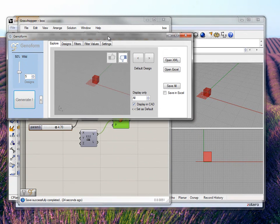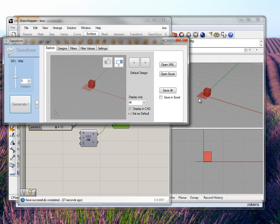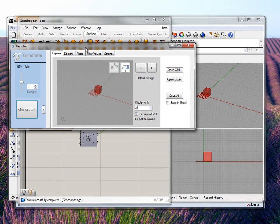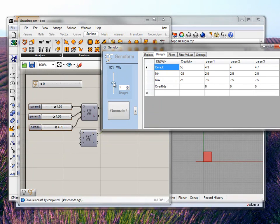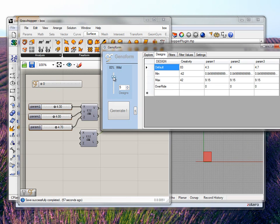We now have GenoForm launched. You can see that GenoForm just takes a picture and puts it here. You have the design data here — you can see values like 4.3 and 4. These are the three parameters. It also has a minimum and maximum value, which is set by the wild bar. If you want to make your designs wild, you press this, and you can see it changes the range within which designs will be generated.